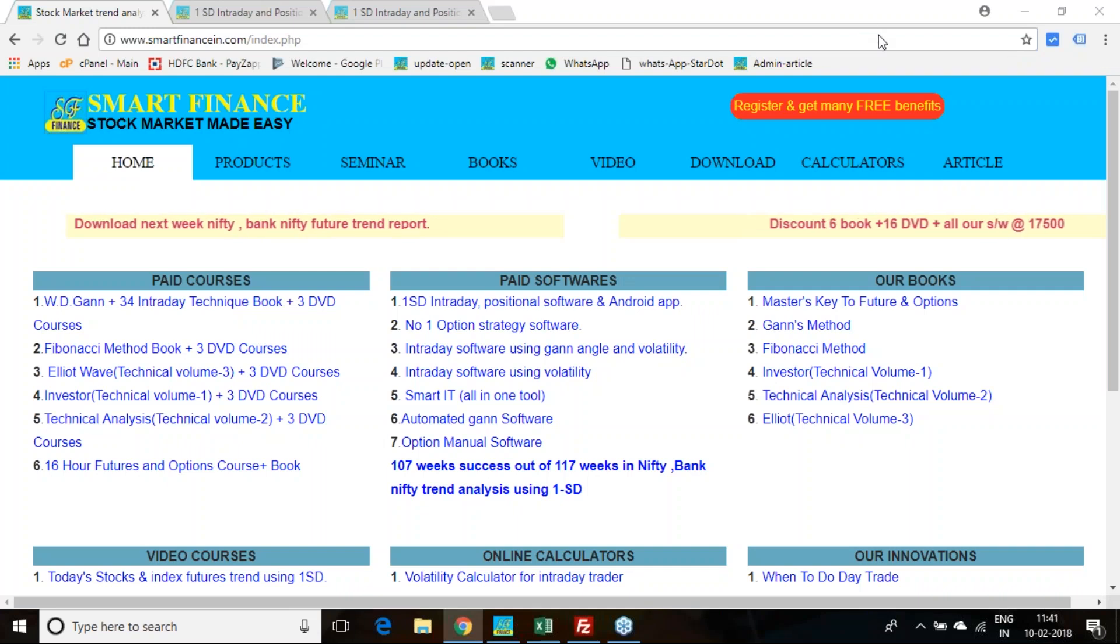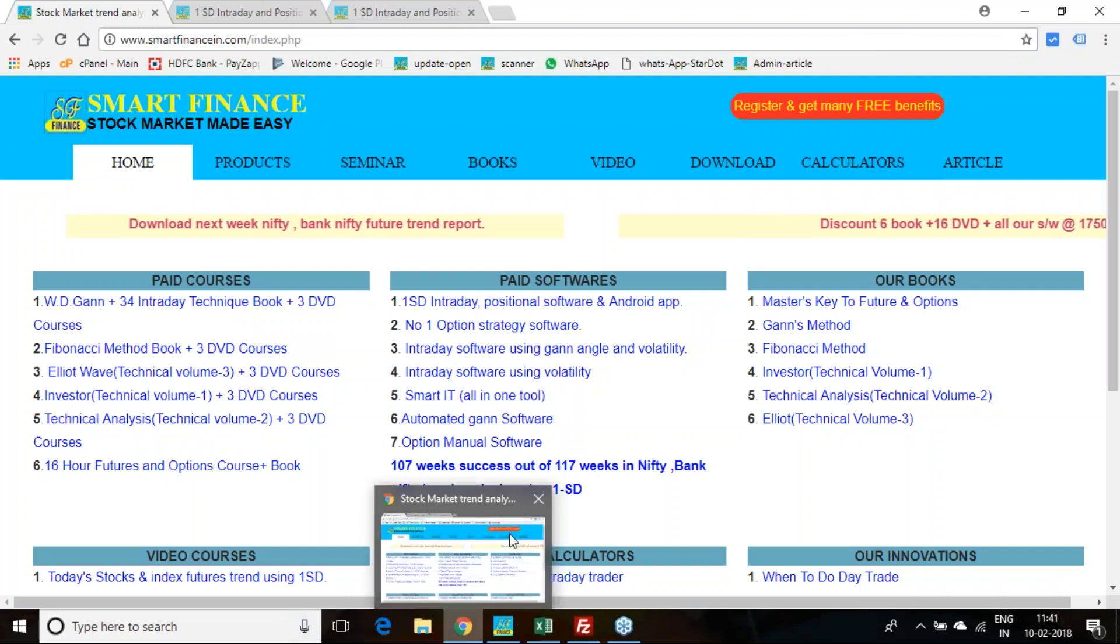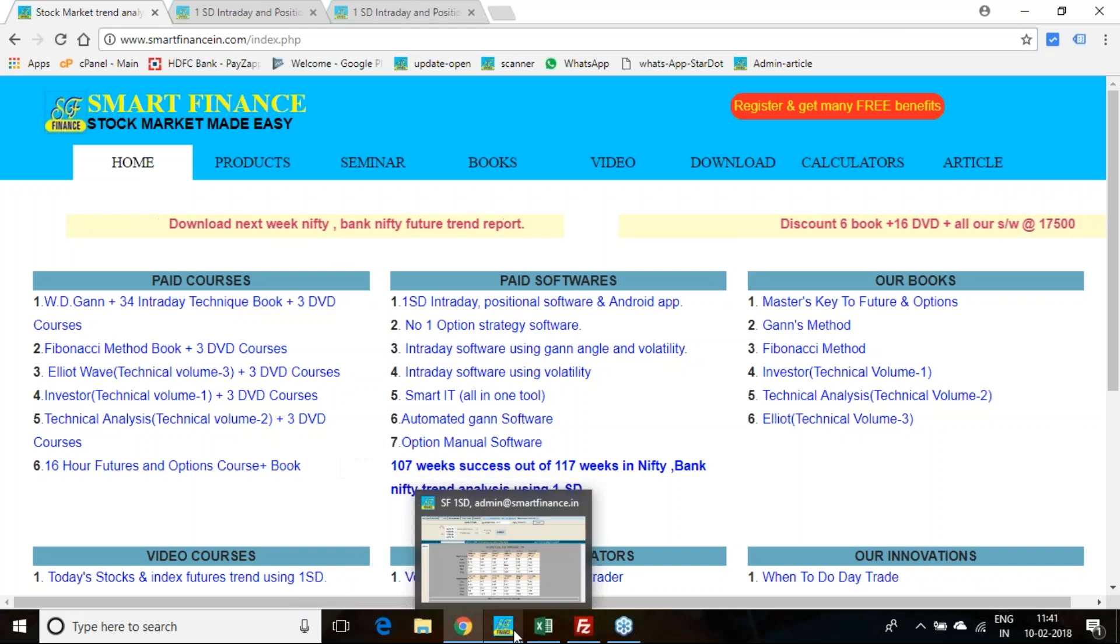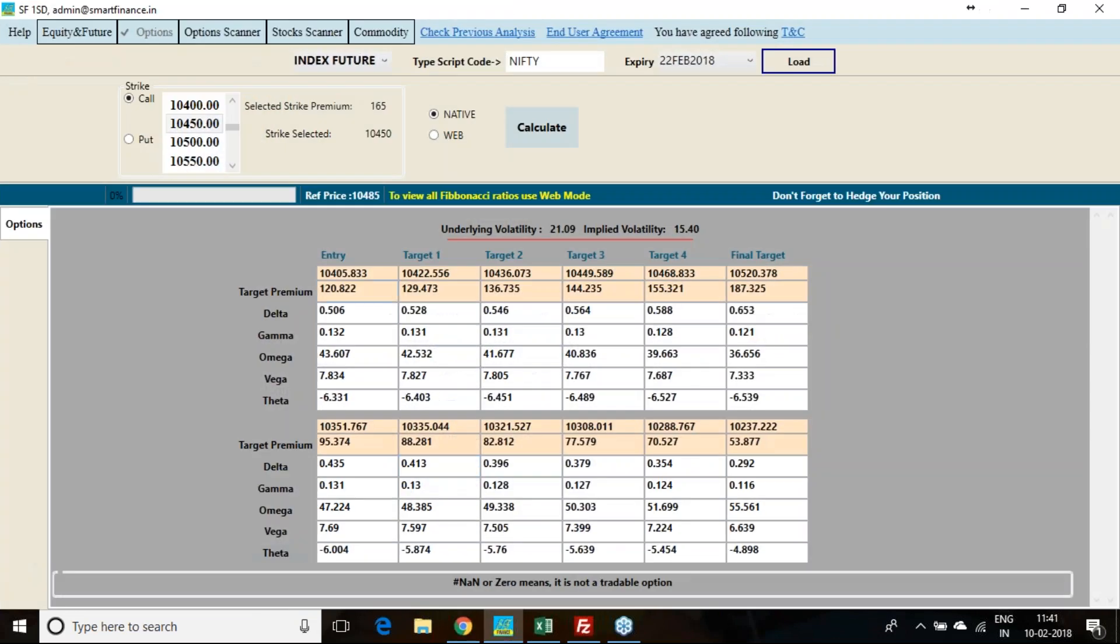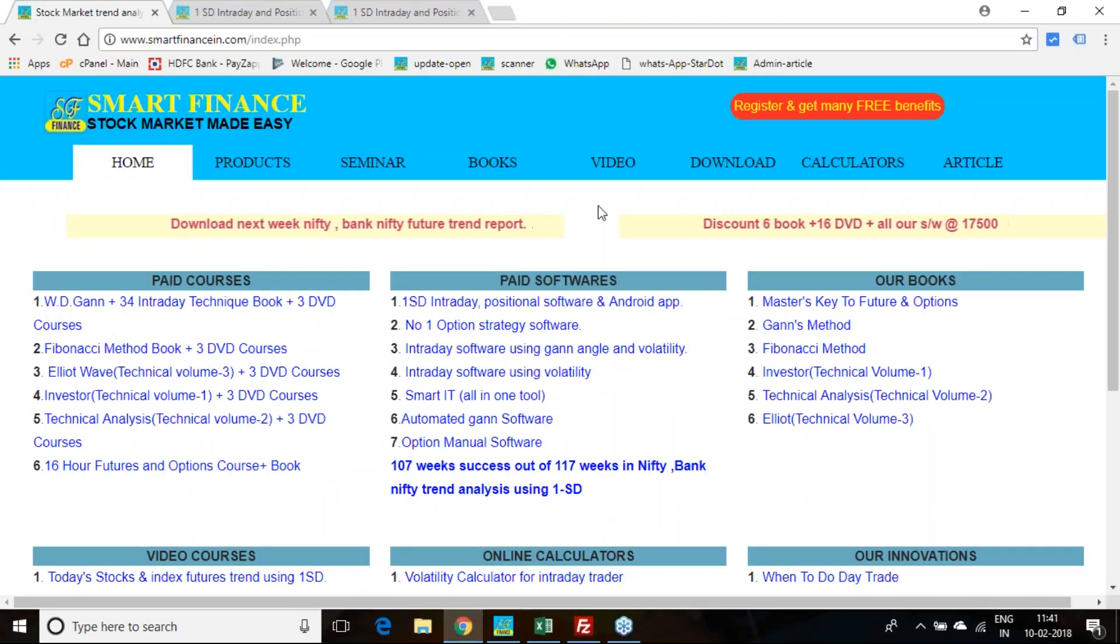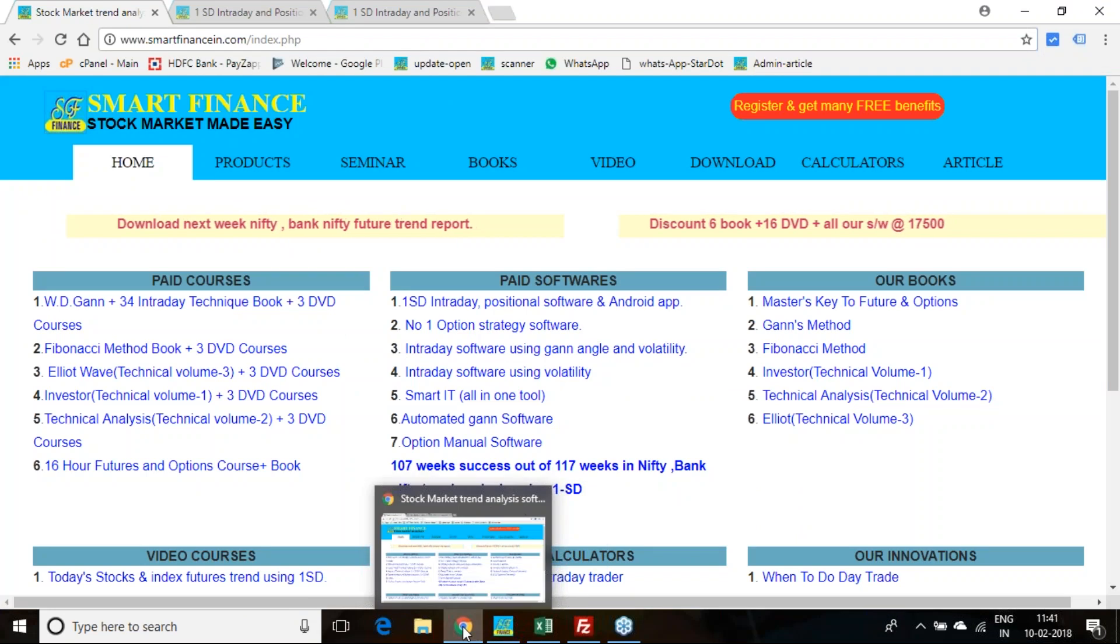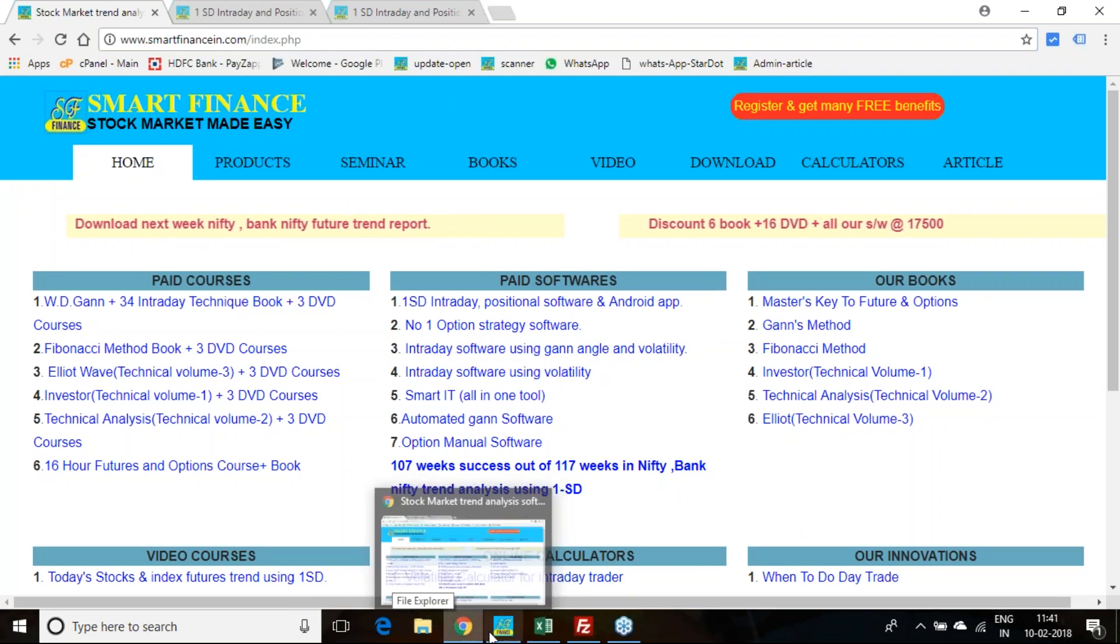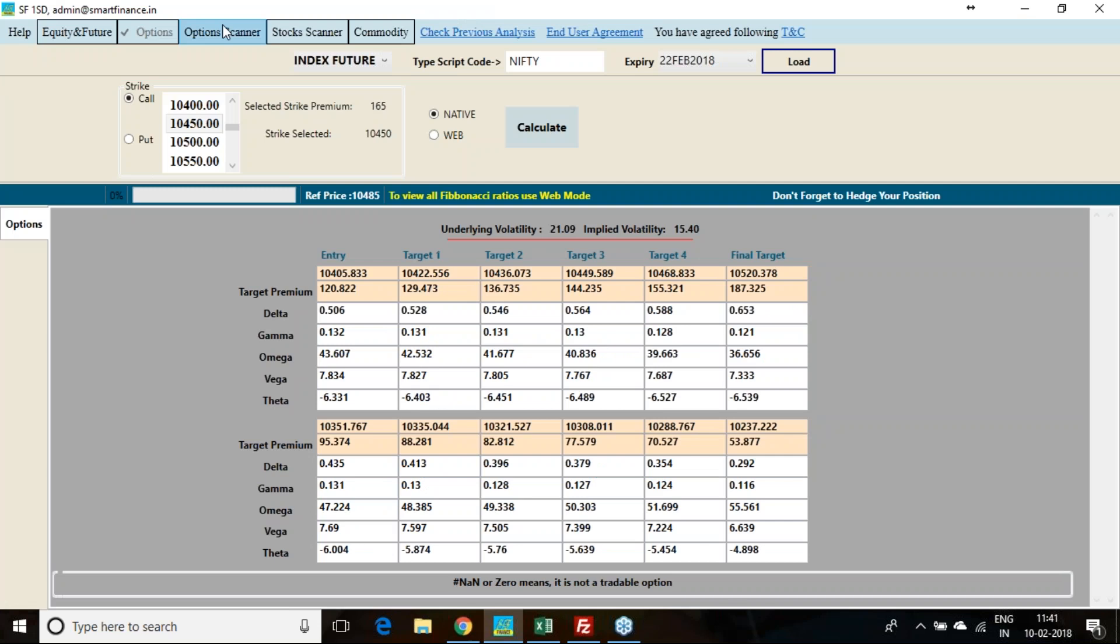Good morning to all of you. I am going to release the trade report for the coming week. Last week we gave the levels and there was a lot of ups and downs.